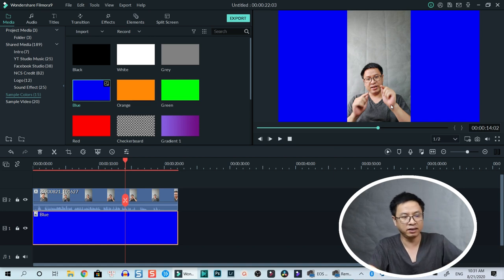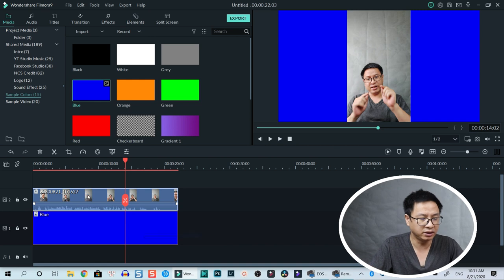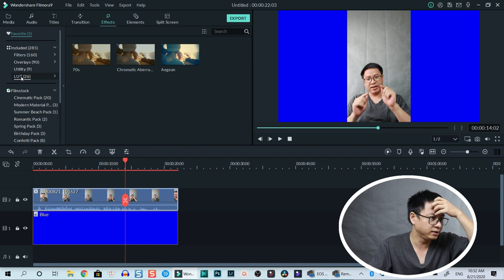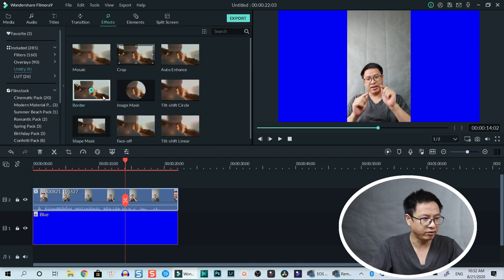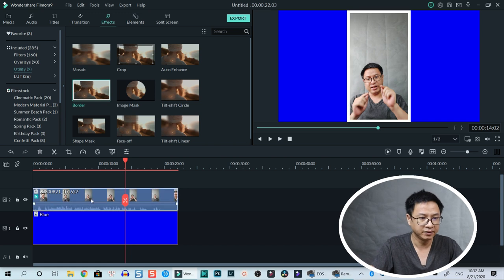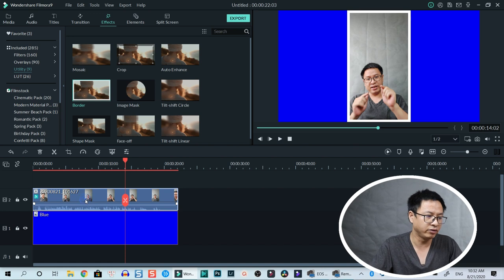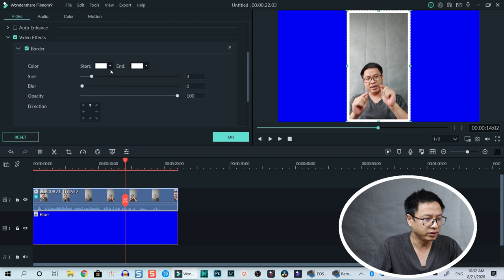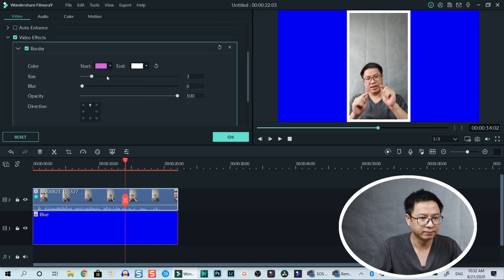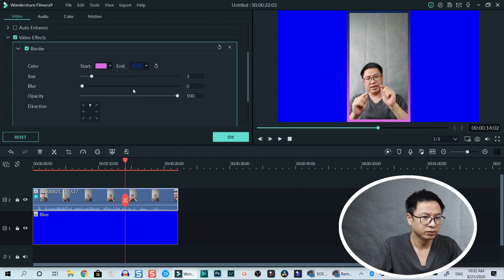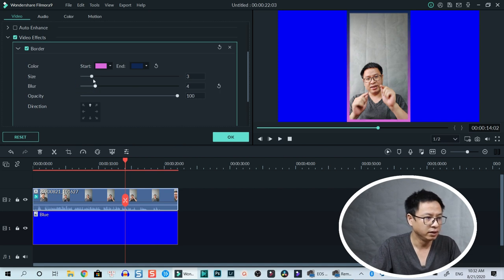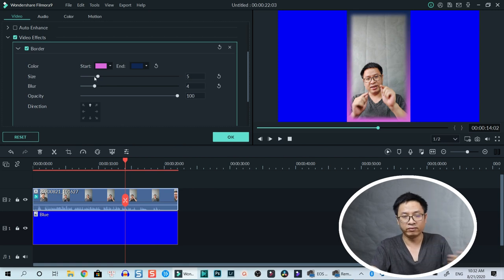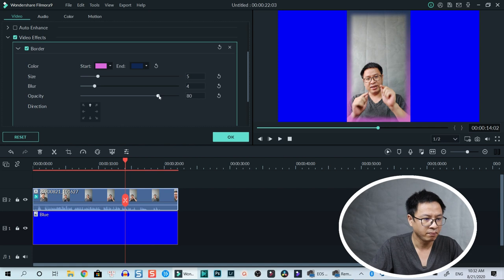You can also add border and shadow for that so that it stands out from the background. To do that, just select it and go to effect, go to utility, and drag and drop a border directly to the clip. Right now you have a white border, but if you want to change the border you can double click on the clip and go to video effect and now you can adjust the border, for example I can change it to pink and blue. You can also adjust the blur and the size of the border or whatever you want, and opacity also.